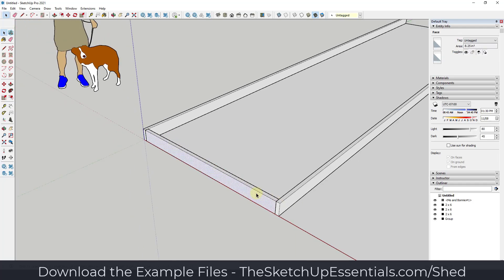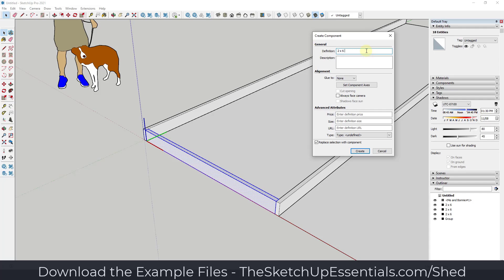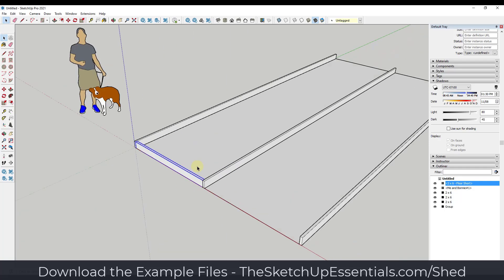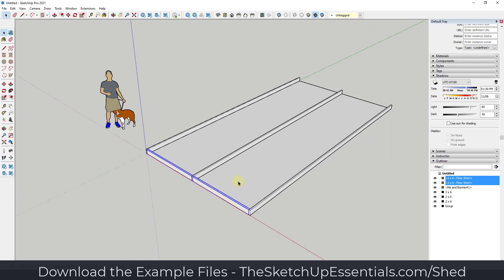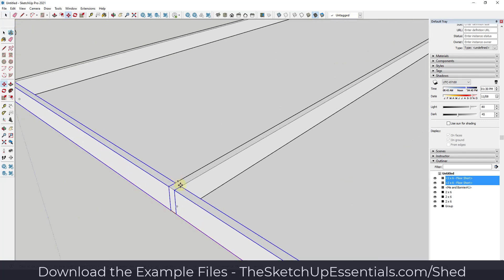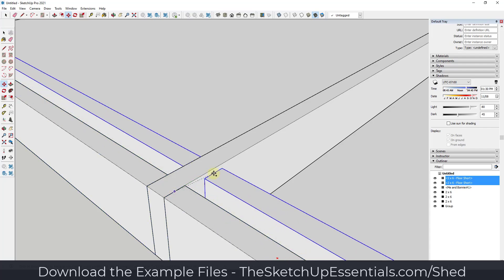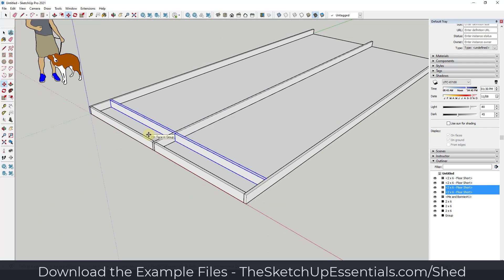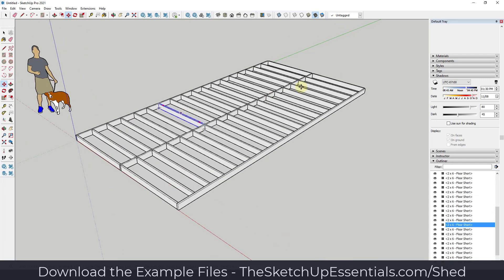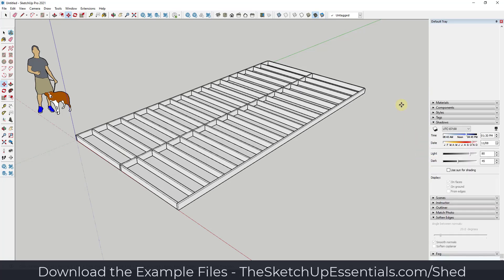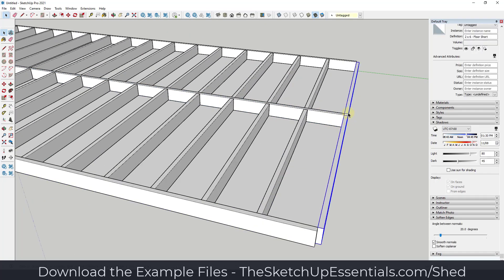Then I'm going to model out another 2x6 here and push pull it across like this. I'll triple click on that, make this a component, and call it '2x6 floor short.' I'm going to use the move tool in copy mode again to create a copy, then we're going to assume these happen at 16 inches on center. I'll use copy mode with both selected and copy at 16 inches, hit enter, then type times and the number of copies — maybe times 18.